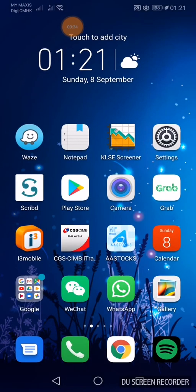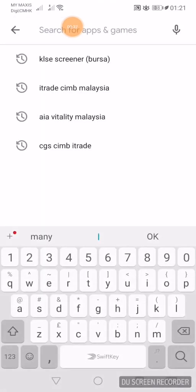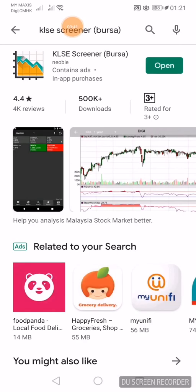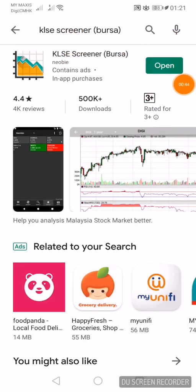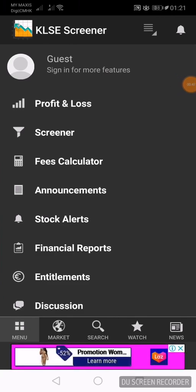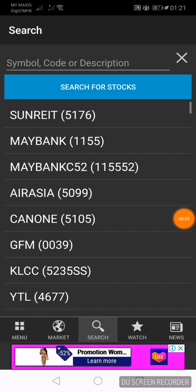Go to the Google Play Store and download the app KLSE Screener. I've already downloaded the app here, as you can see, and I will proceed to open the app. At the app main page, you will have to click the search button below — click Search.